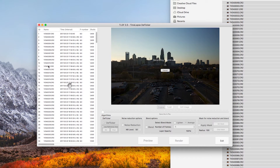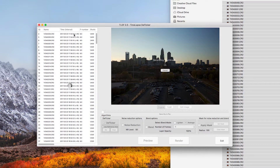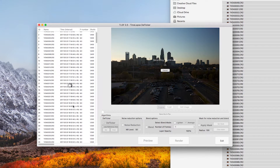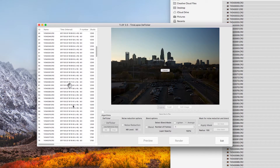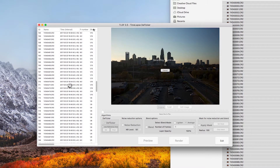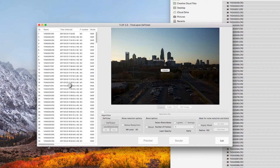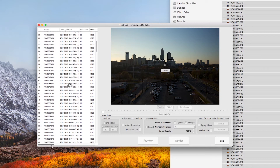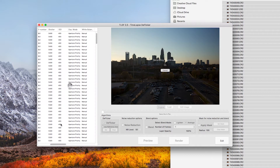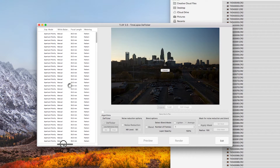High bit depth output will be great for high dynamic range monitors or TVs. On the left panel, you can see the metadata of the images — when the pictures were taken and the interval too. Scroll right to see more metadata: F-stop, shutter speed, ISO, exposure mode, and more.